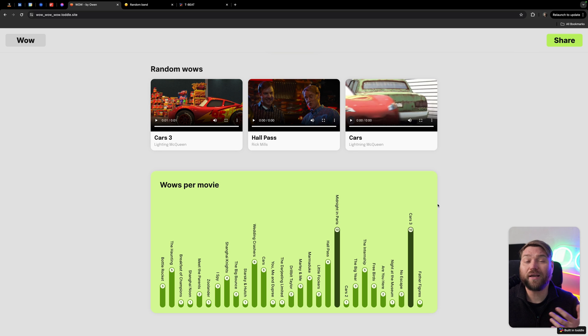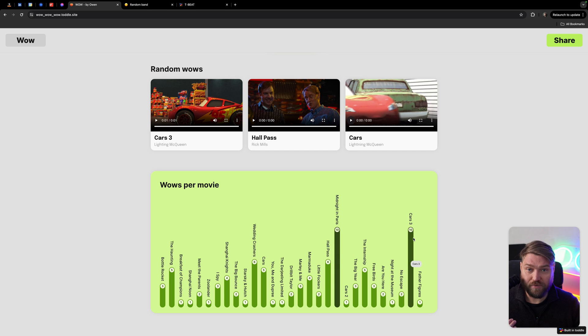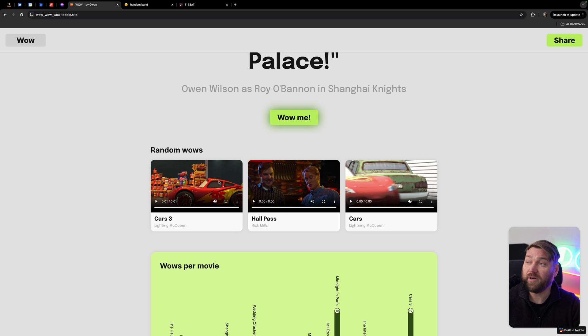We've added a bar chart so you can map out the number of wows per movie. So obviously, if you want to get the most bang for the buck, Midnight in Paris or Cars 3 are just the best options for an Owen Wilson movie. Again, this seems very pointless, and it is.